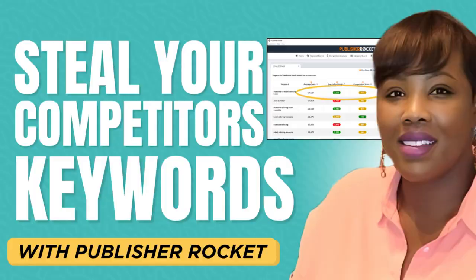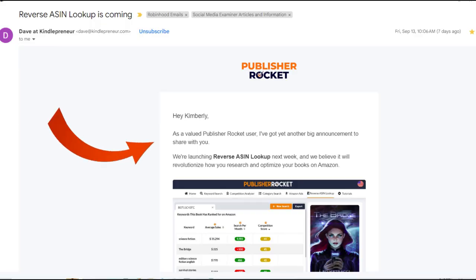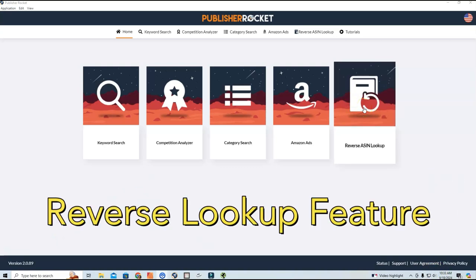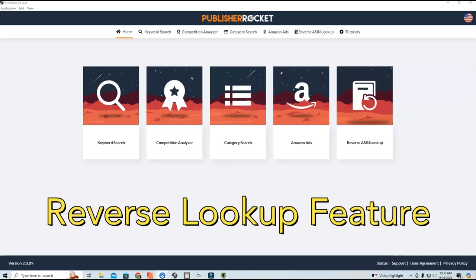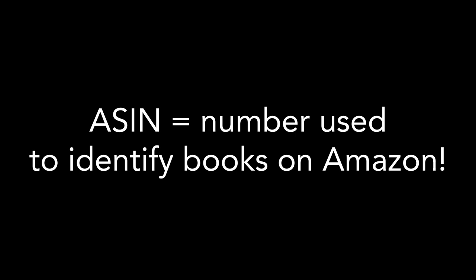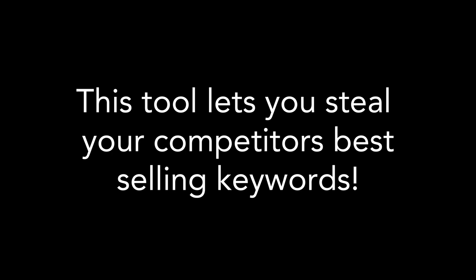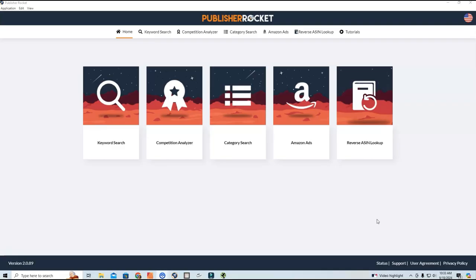I am so stoked about this. I received an email last week and heard rumblings that Publisher Rocket was going to be making some updates — and guys, they have, and this is epic. Publisher Rocket has added a reverse ASIN lookup. An ASIN is basically a number used to identify books on KDP — like a social security number for your books. This new feature lets you spy on the competition and see which keywords they are ranking for.